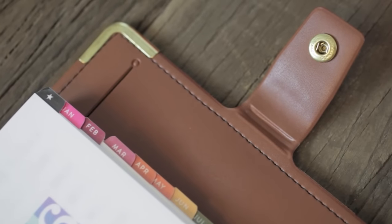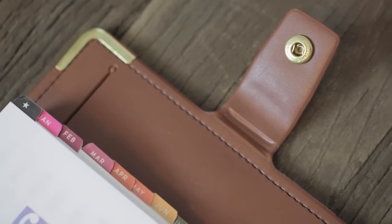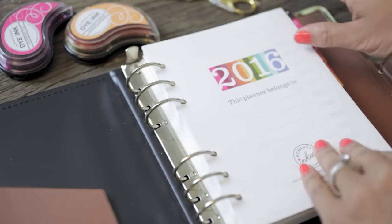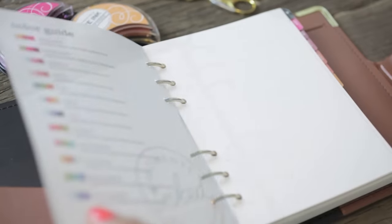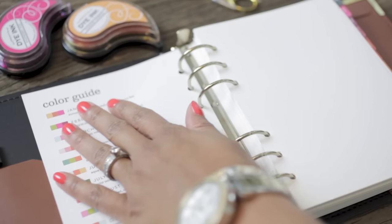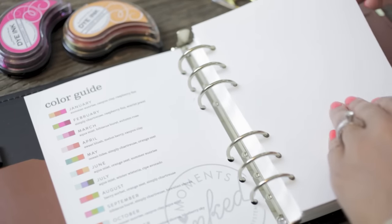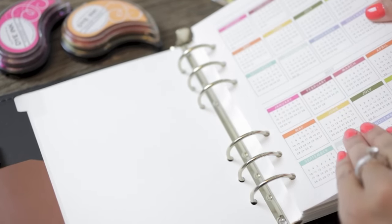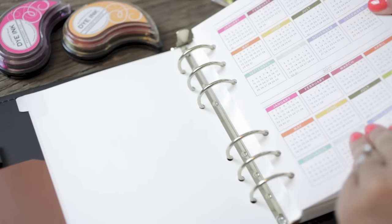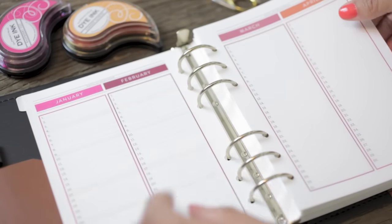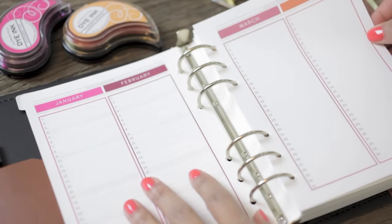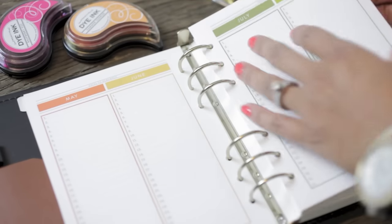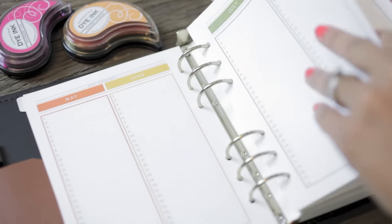Here are the tabs for the months. It goes from January through December and there's also a note tab. Here is the color guide that gives you all the different color combinations for each month. Here's the year layout for 2016, and it also has a year layout for 2017 as well.